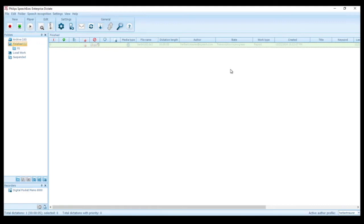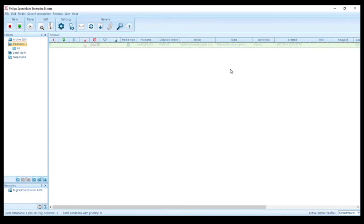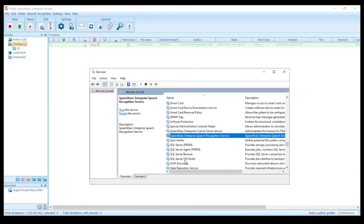You don't need to start SpeechExec Enterprise Dictate for back-end speech recognition. This was just to demonstrate the process in real time. The speech recognition server itself is running as a Windows service in the background and is usually installed on a dedicated server.